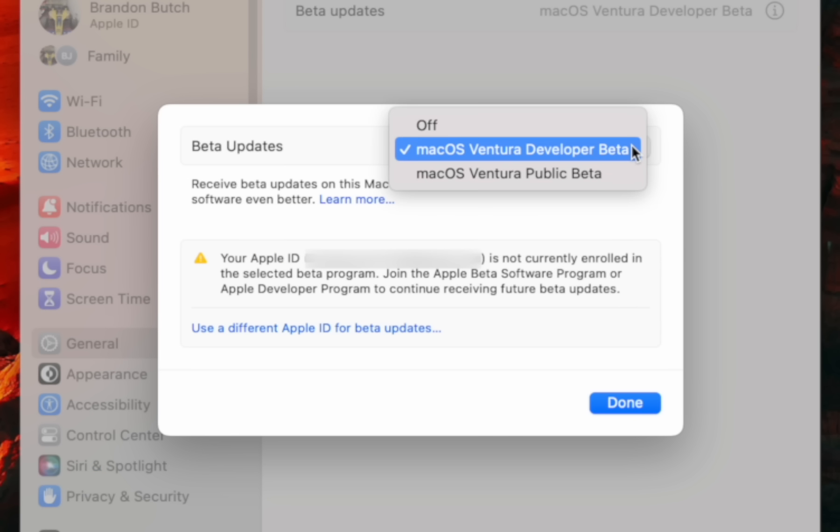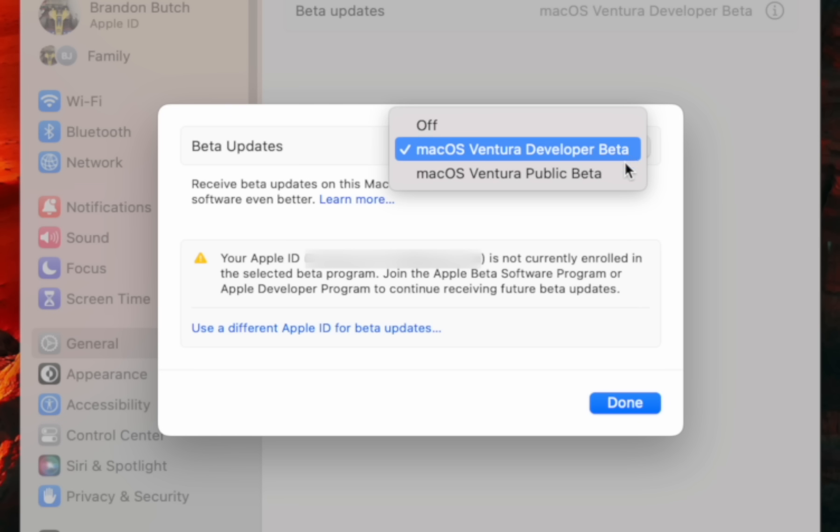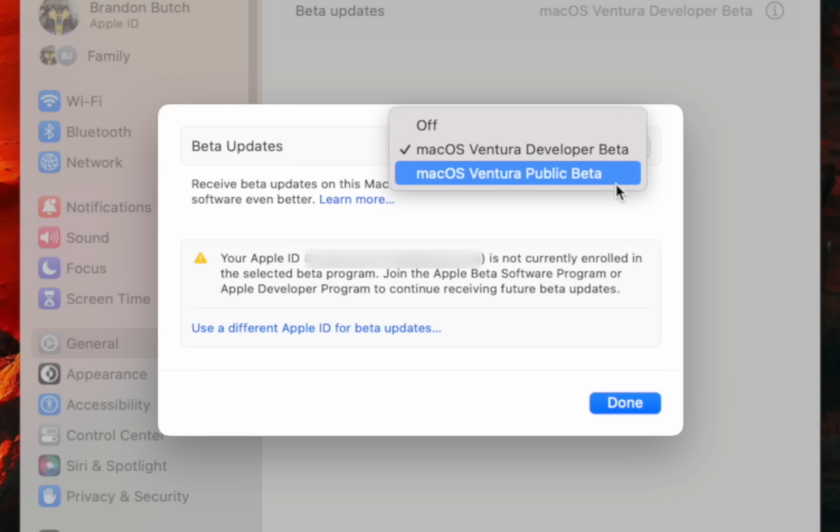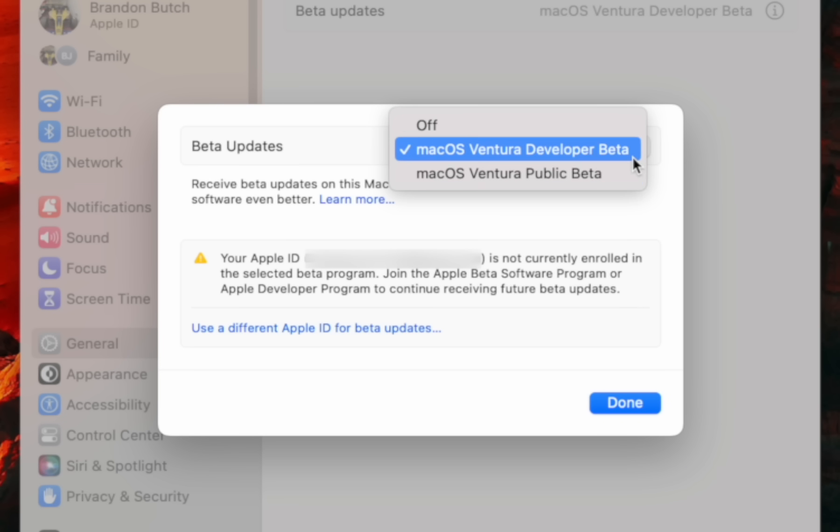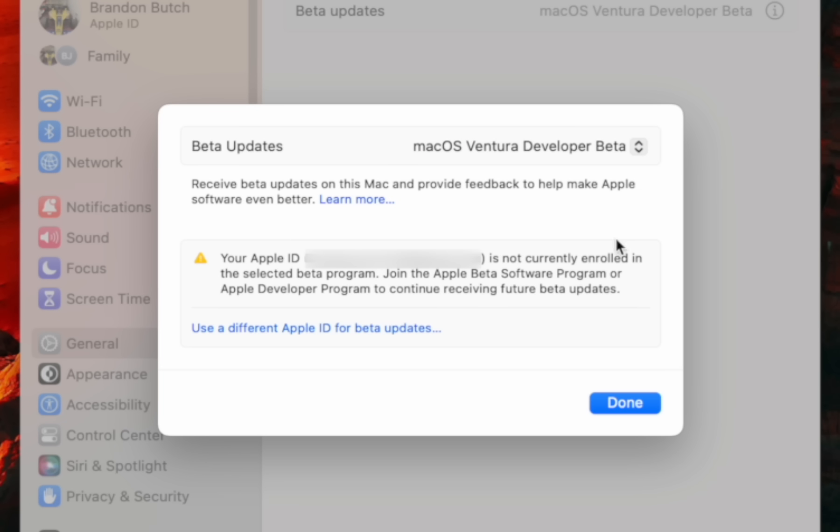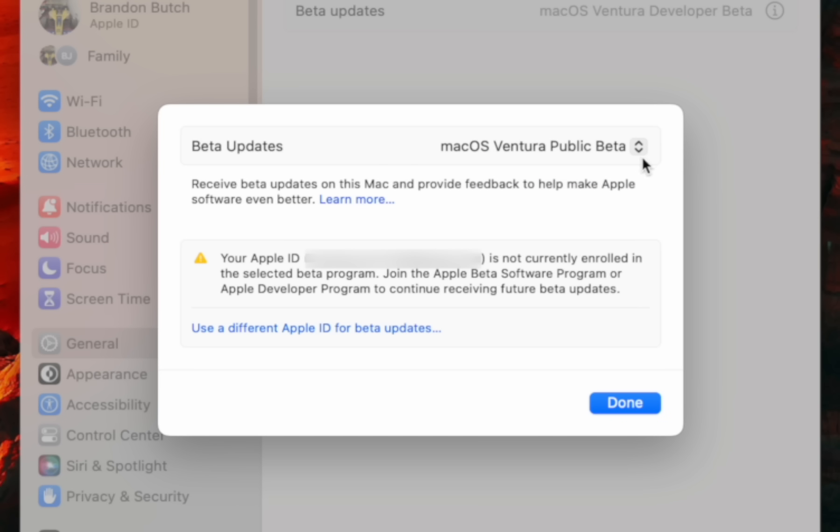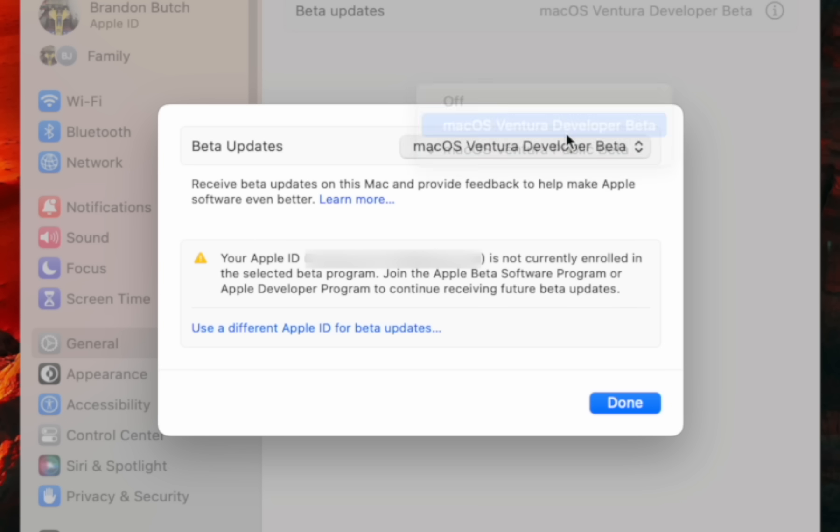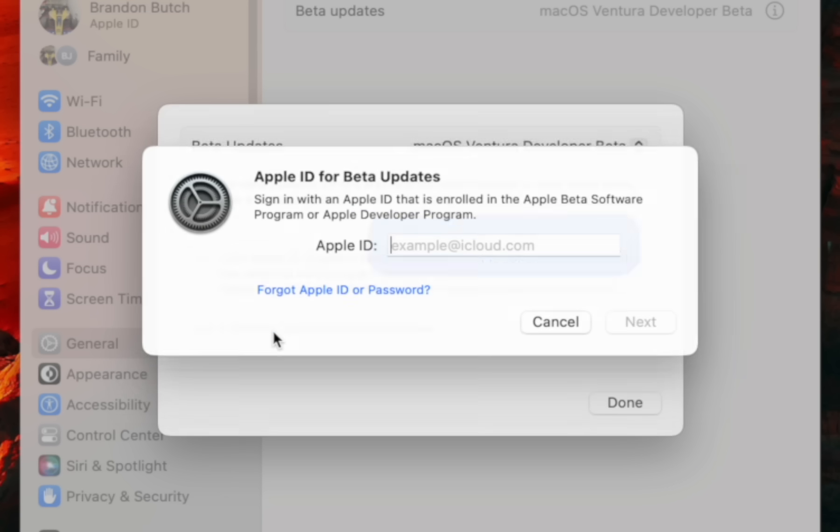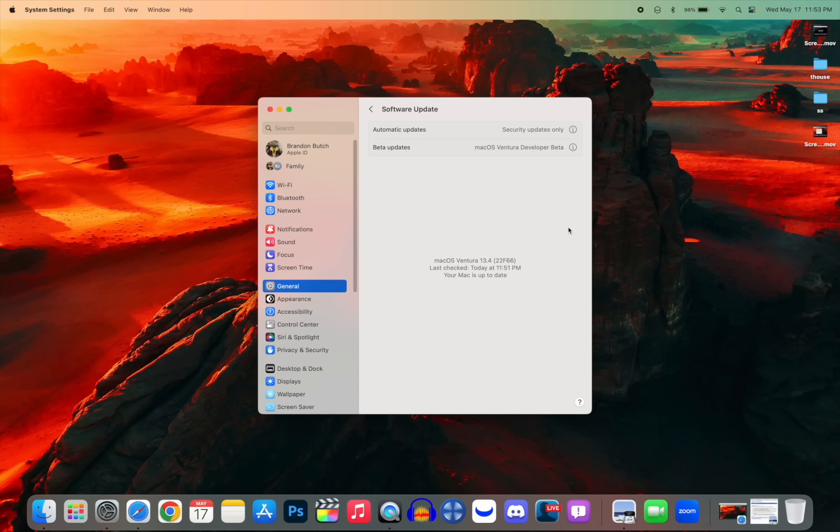If you click on the eye icon, you can see that you have the option to choose between getting no beta updates, developer beta updates, or public beta updates. This also depends on if you have a paid developer account. You can see down here we have this caution sign telling us that our Apple ID is not currently enrolled in the selected beta program. You can also use a different Apple ID for beta updates if your paid developer account is different from your iCloud Apple ID. This new system is much better because now you don't need to have a profile installed to get beta updates.